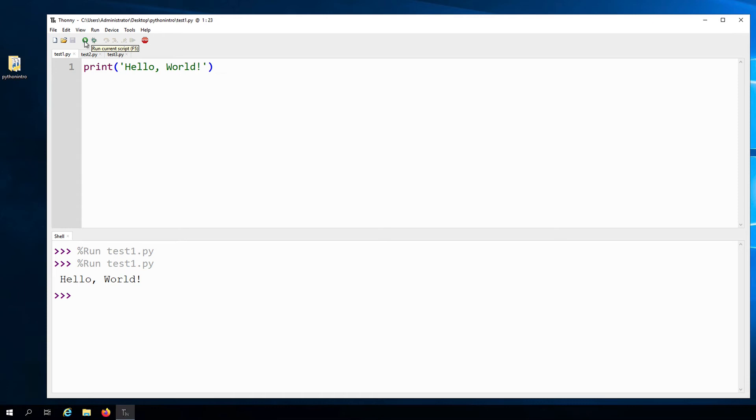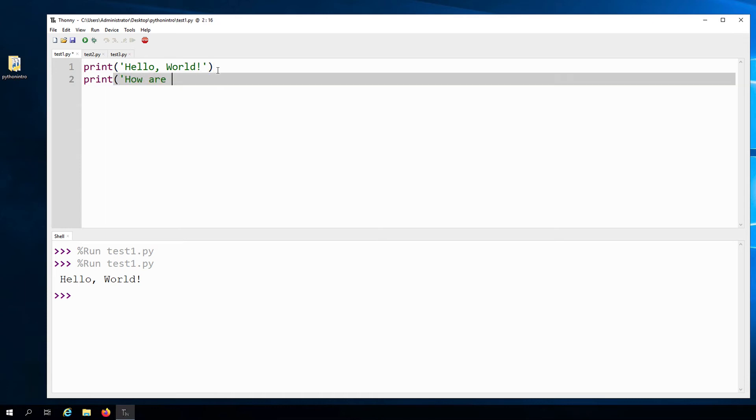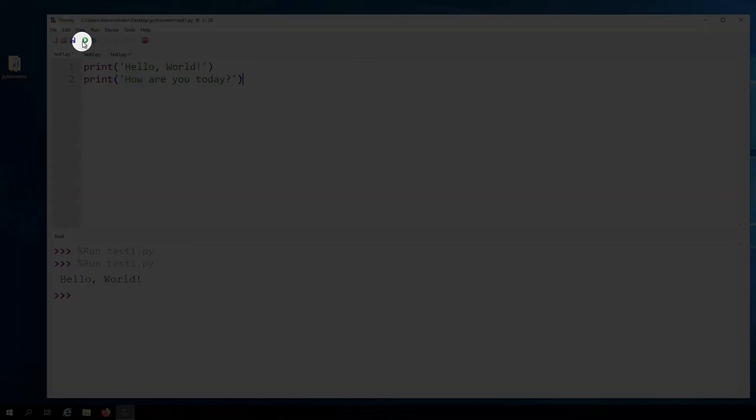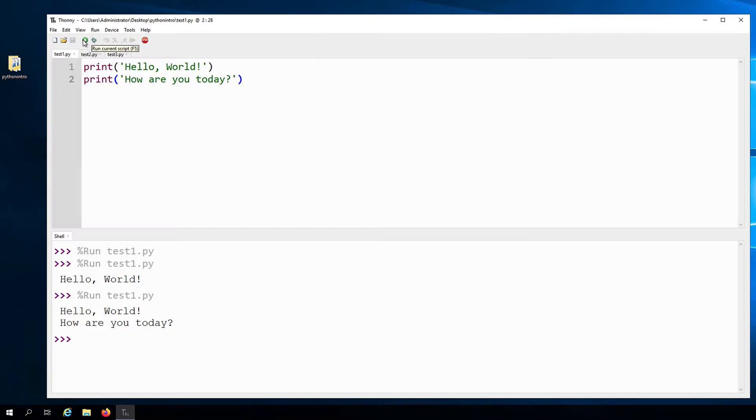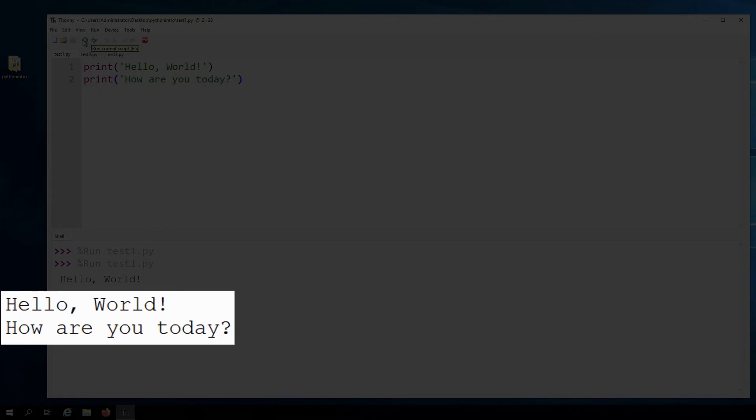By default, each print statement prints out a new line. So if I call the print function again, we'll see the values displayed here in separate lines.